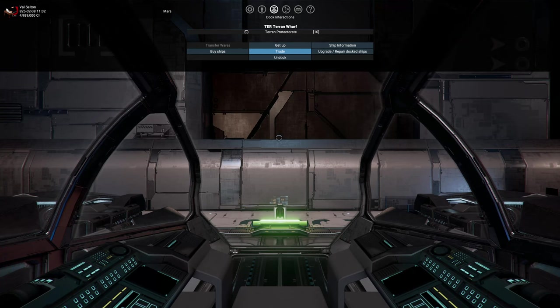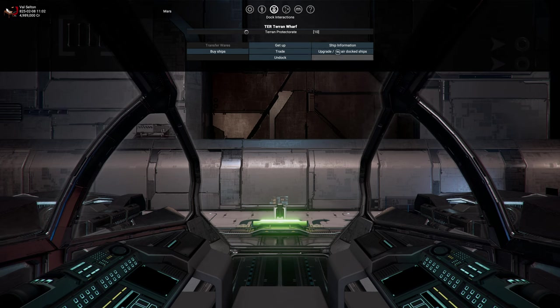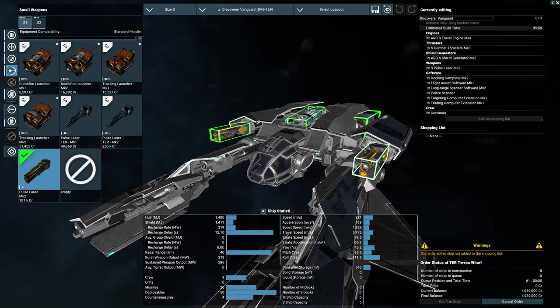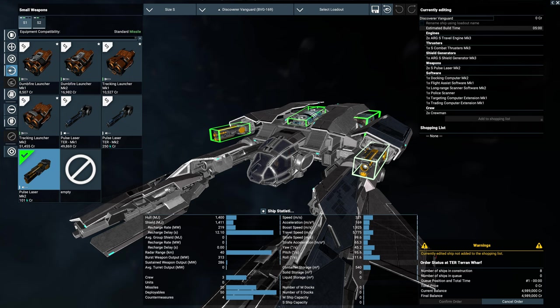If you are playing as the other factions, don't bother trying to install this gun into your ship. It will only work with Terran ships. You can of course still buy a Terran ship and install this gun, but that is the only way that you are going to be able to use it.